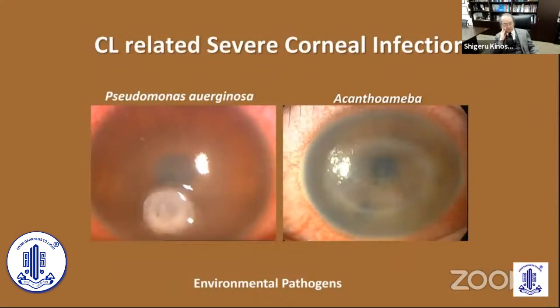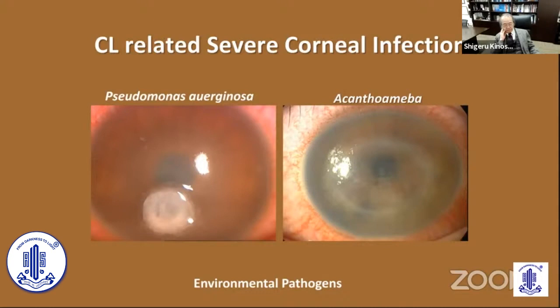Some contact lens-related corneal infections are very severe. The key organisms are Pseudomonas aeruginosa and Acanthamoeba. In our Japanese national survey, these two are the most difficult to treat, and both are related to environmental pathogens, not commensal bacteria.